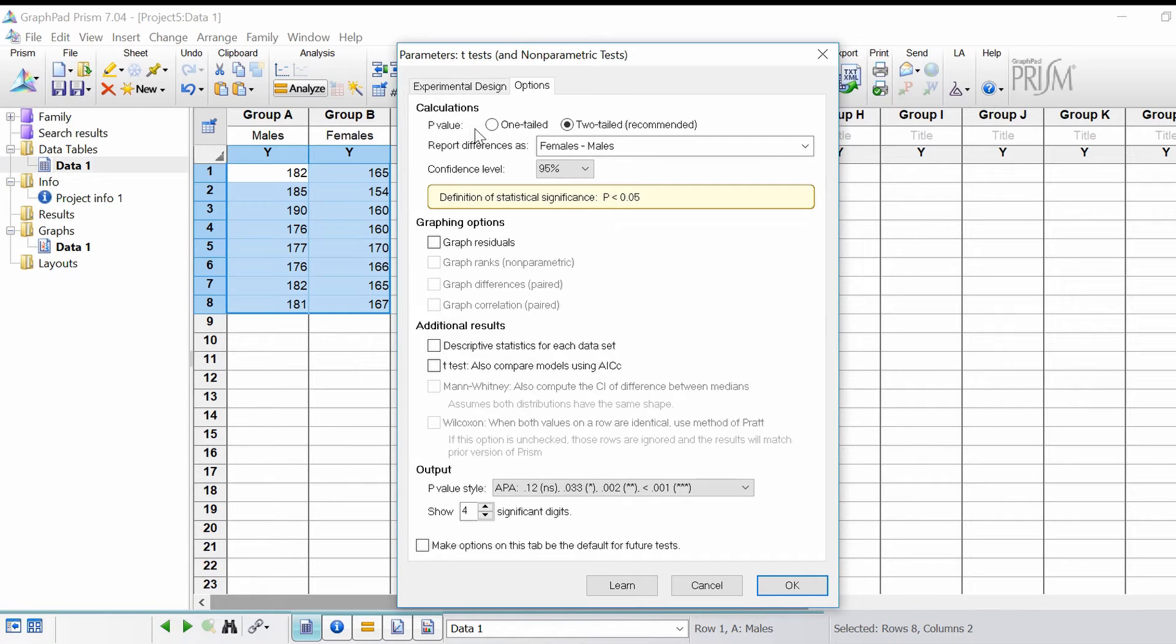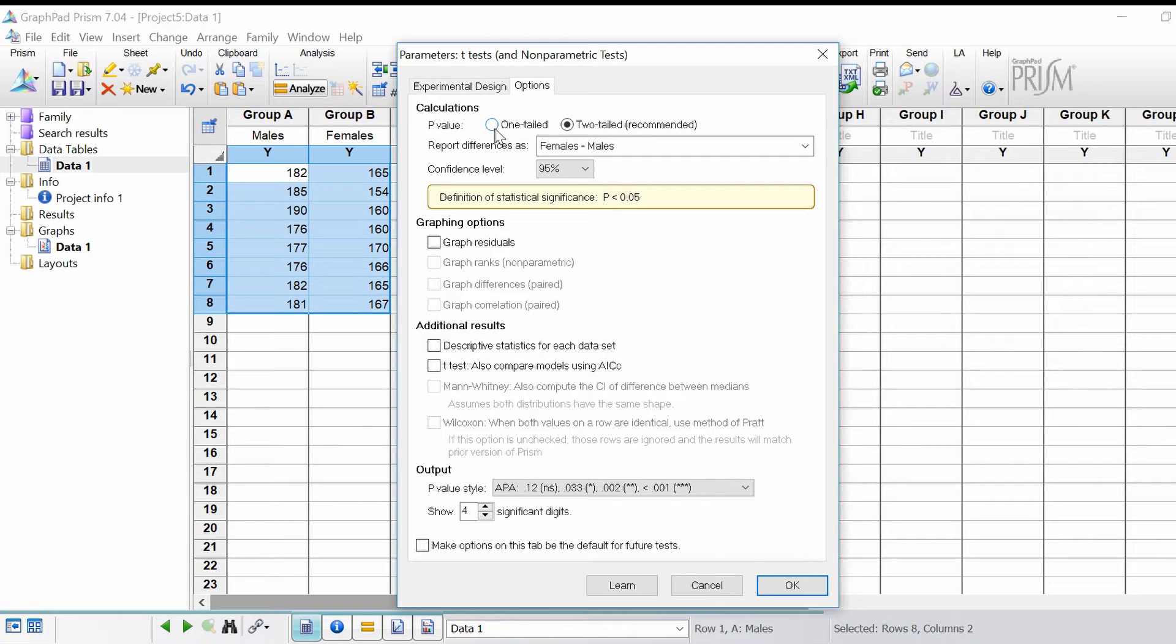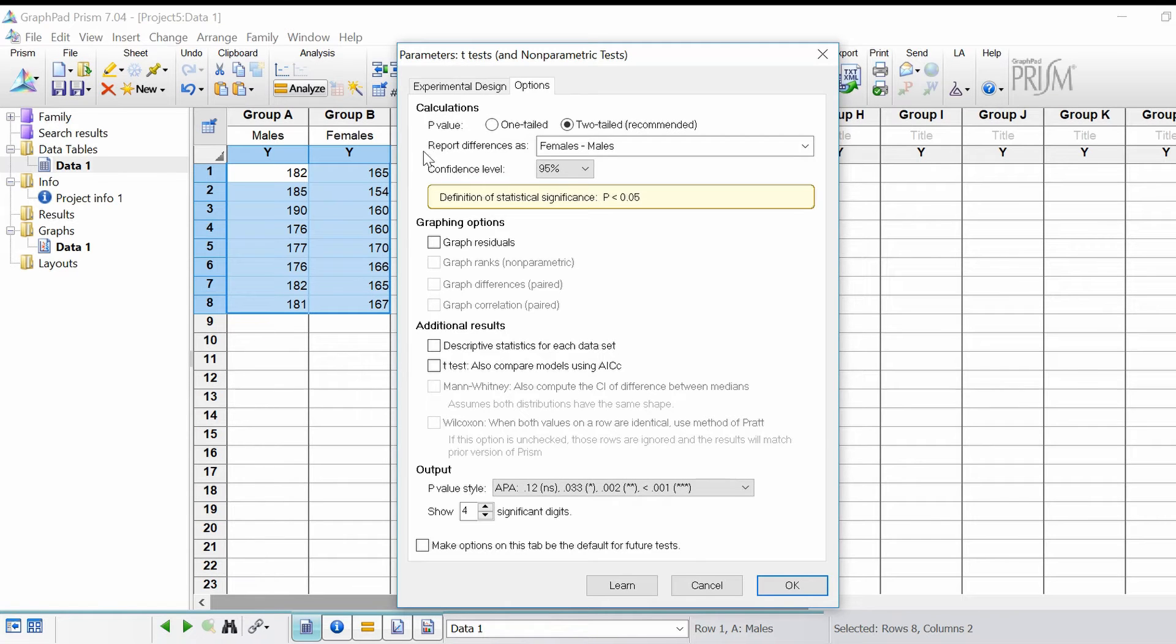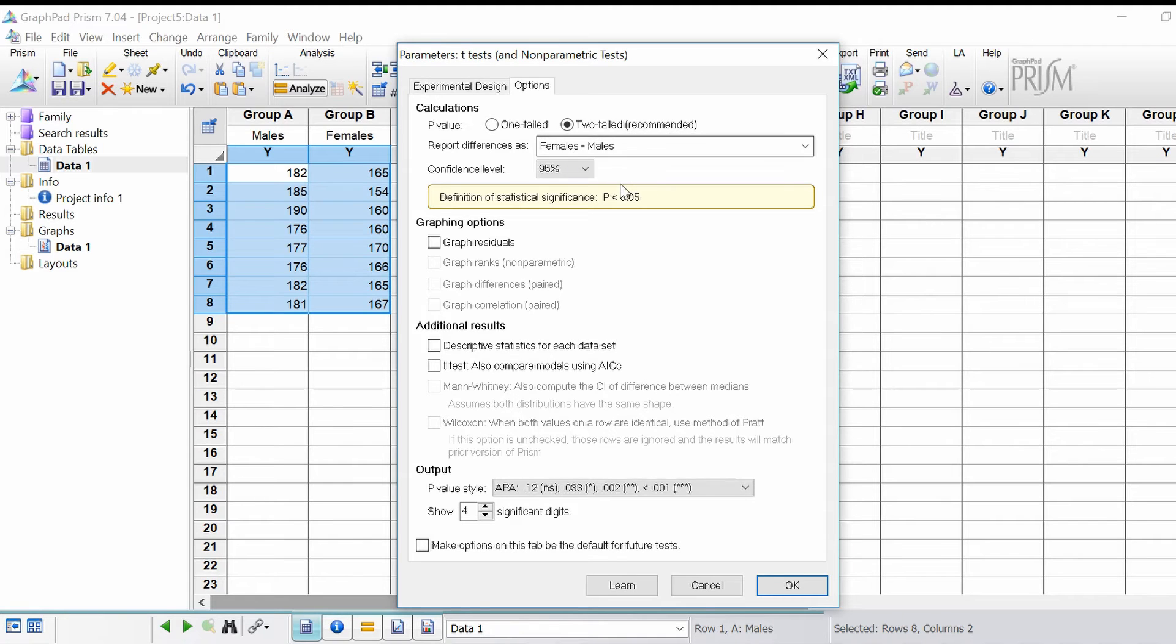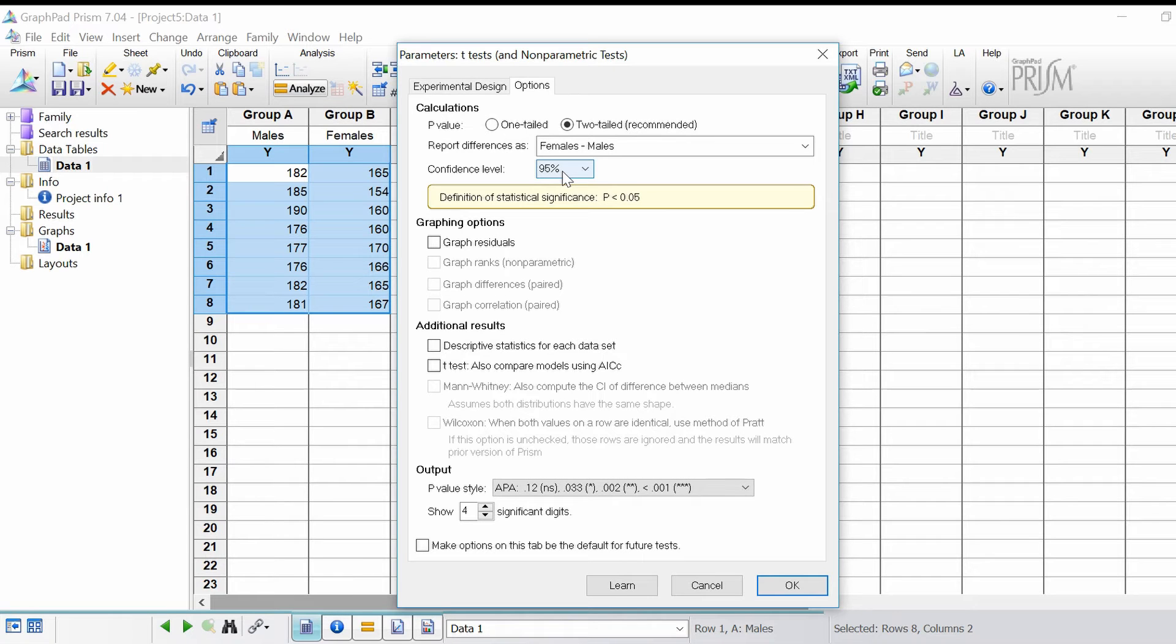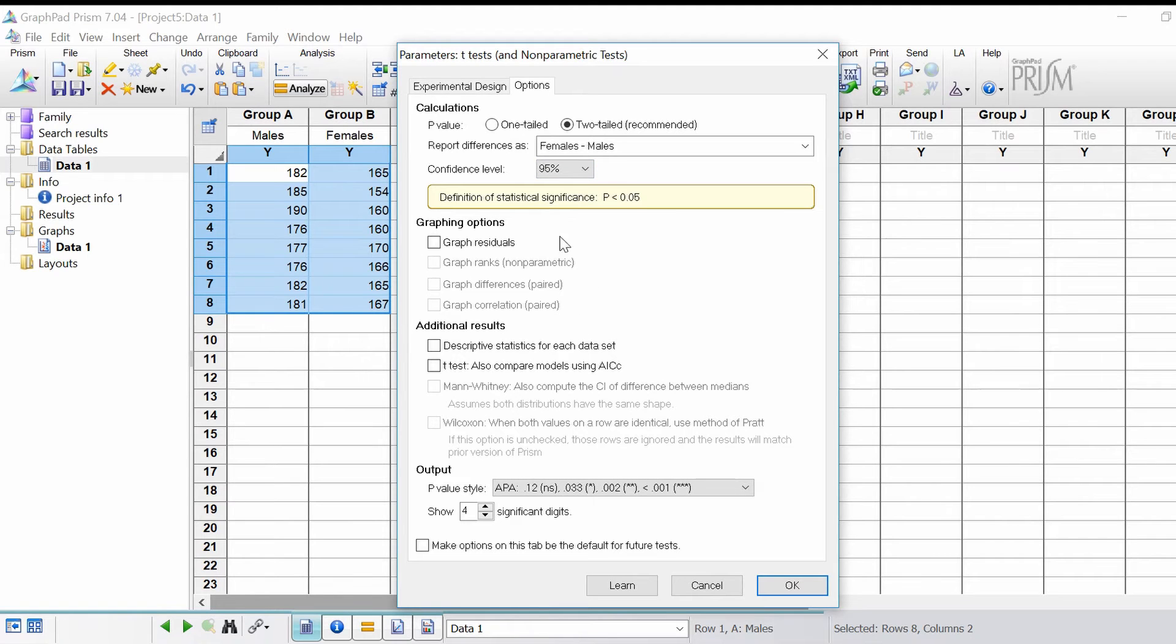The actual test itself, I'm going to do a two-tailed analysis. If you wanted to do a one-tailed analysis you can click this here. How you want the results reported, I'm going to leave this as default, females minus males. I'm going to leave this as 95% confidence intervals which the vast majority of people report.